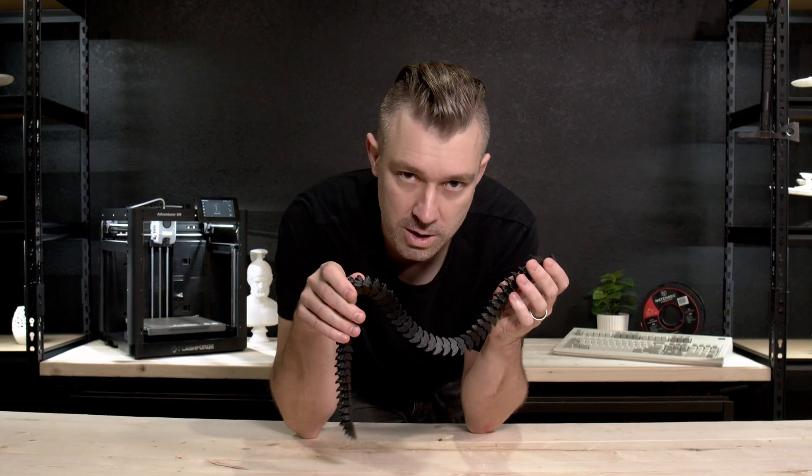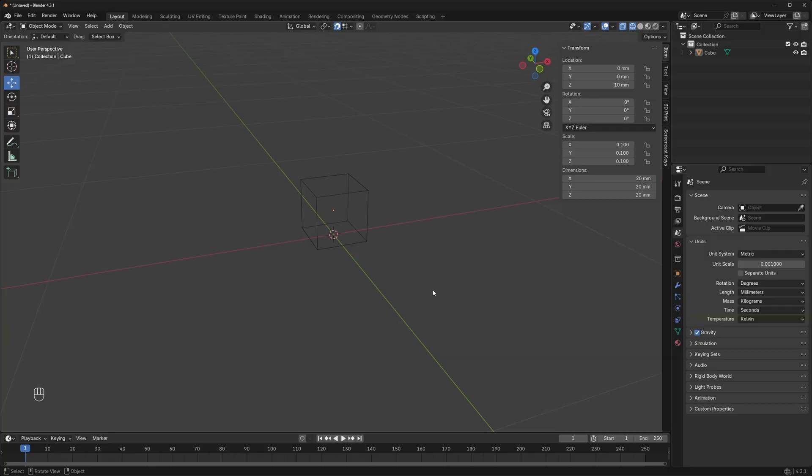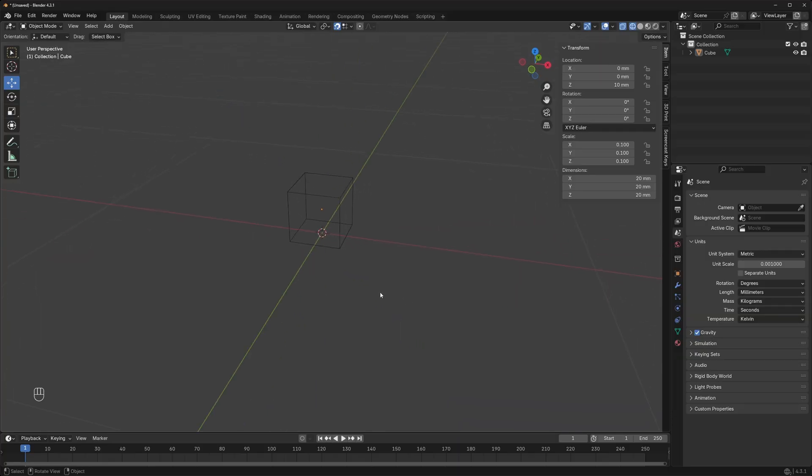Now that we're in Blender, there's a few different ways that we can create captive geometry. Some are better than others. The first one I'm going to show you is by far the easiest to do, but it's not the strongest. I'll show you anyways in case you just want to do something quick and dirty. We're going to start out with a simple 20 by 20 millimeter cube and duplicate this item.